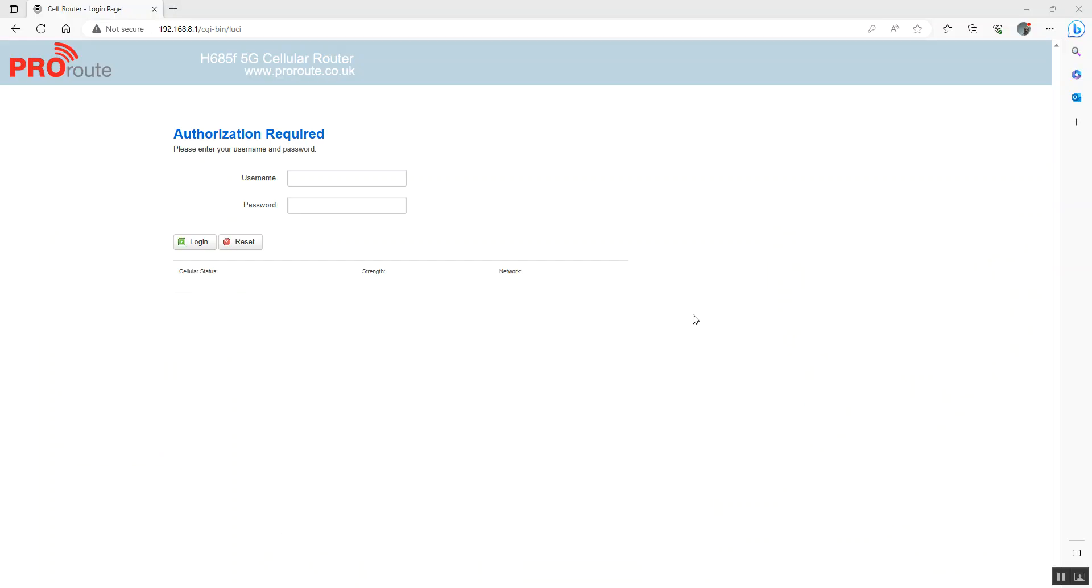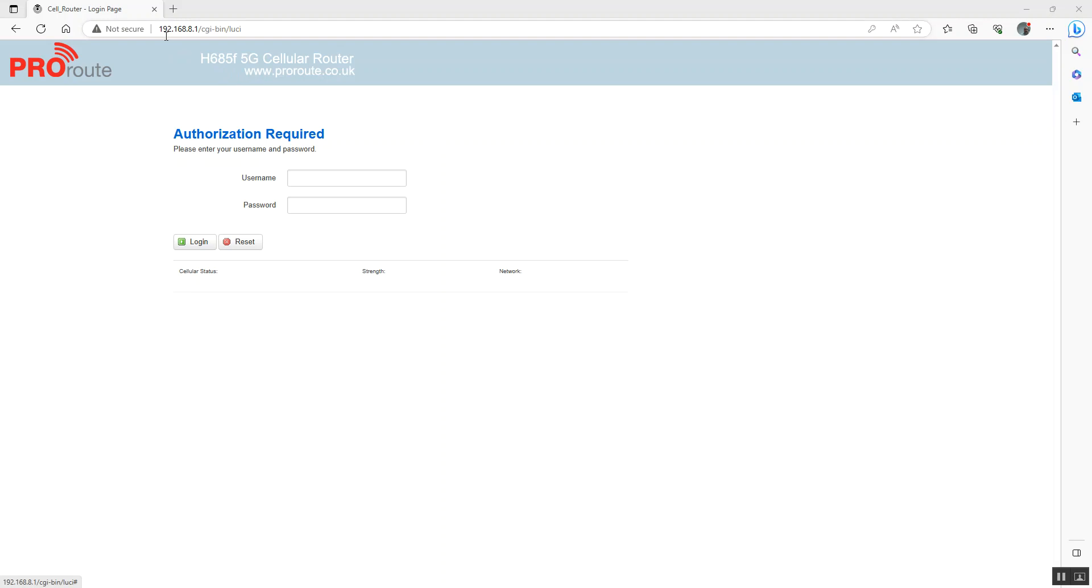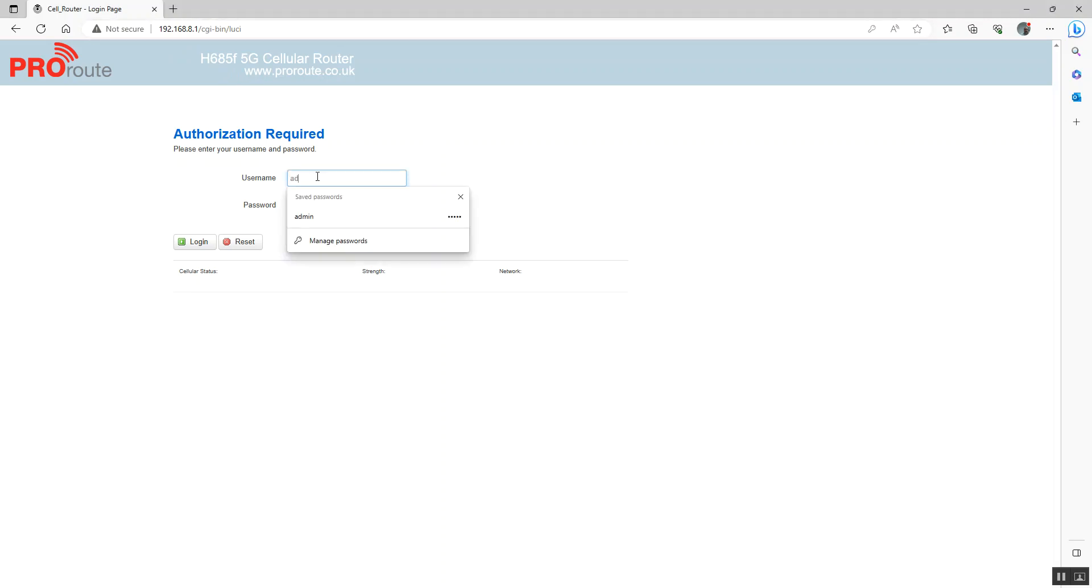Hi, this is just a quick overview of the main features of the ProRoute H685 H820. We've got the router connected to our laptop, and we can connect to the router web interface using 192.168.8.1 with the default username admin and password admin.